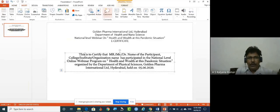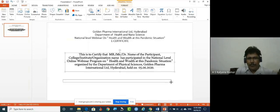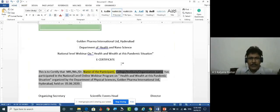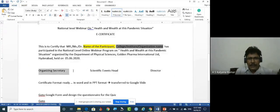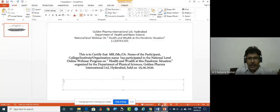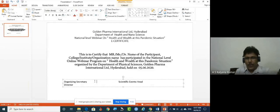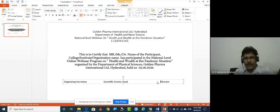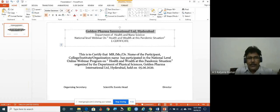I need one more window — I'll insert a text box. The signature section is going to be placed here. The roles are: organizing secretary, scientific event head, and director. Copy the names and place them into this box, then align so that all the names are set properly in the box. You can increase the size as well since this is a company certificate.